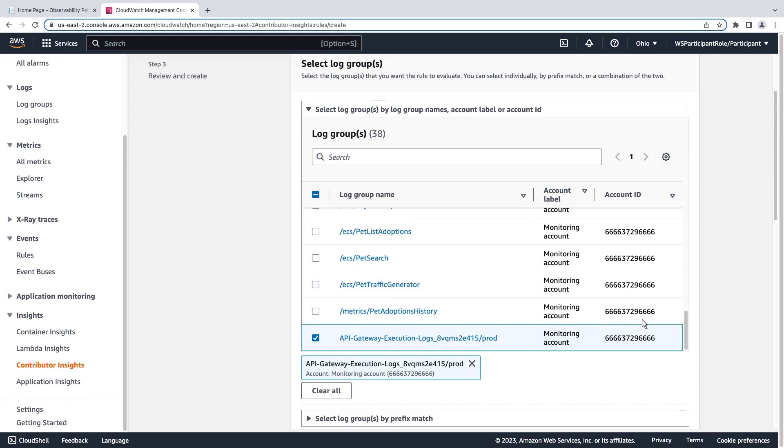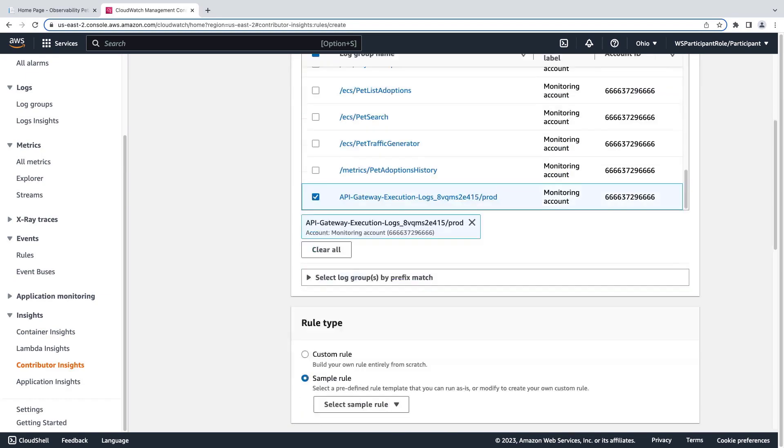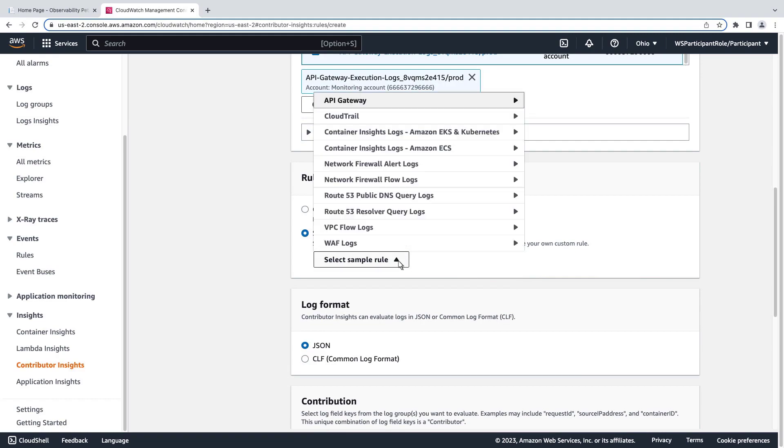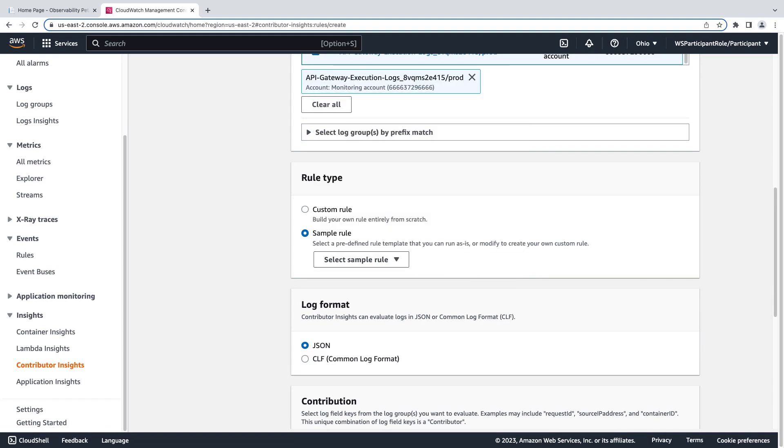Next, we'll choose the rule type. We can choose from a number of built-in sample rules or create one from scratch. We'll select the custom rule type.